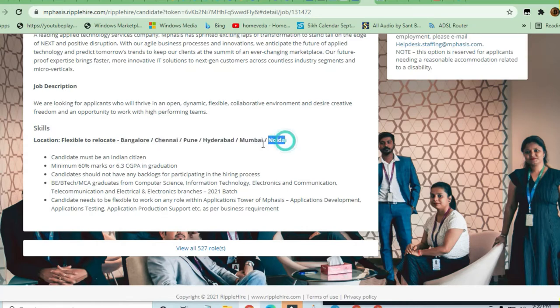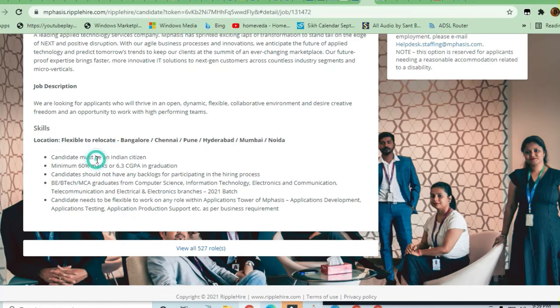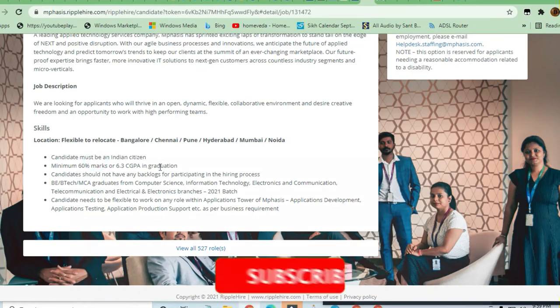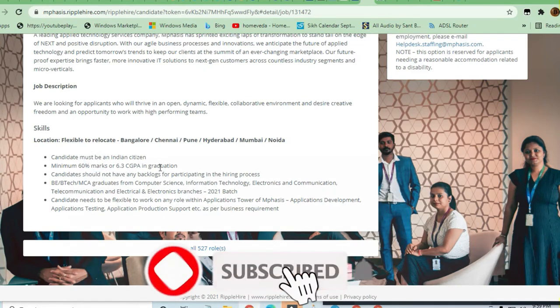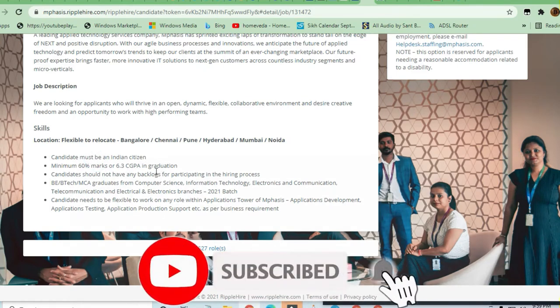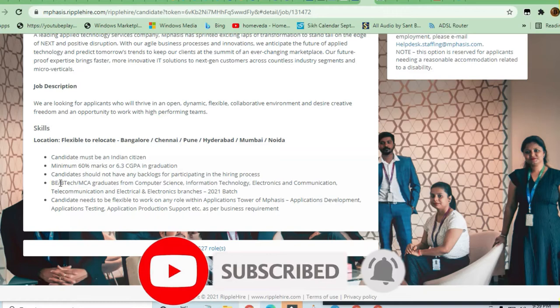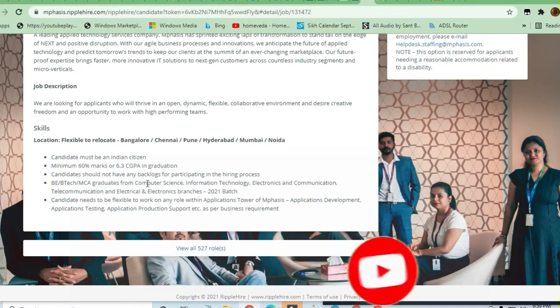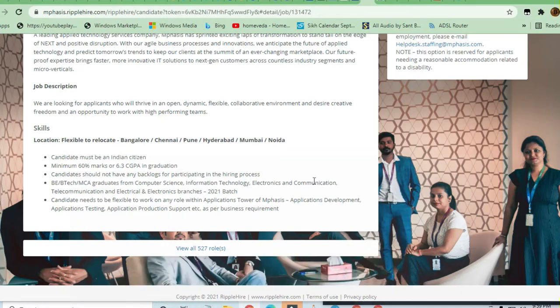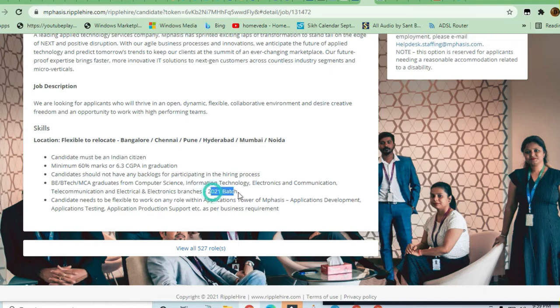Candidates must be from Indian cities with minimum 60% marks. Freshers must be B.Tech or MCA candidates from Computer Science, Information Technology, Electronics and Communication, Telecommunication, or Electrical branches. The 2021 batch is eligible, so this is a very good opportunity for freshers.